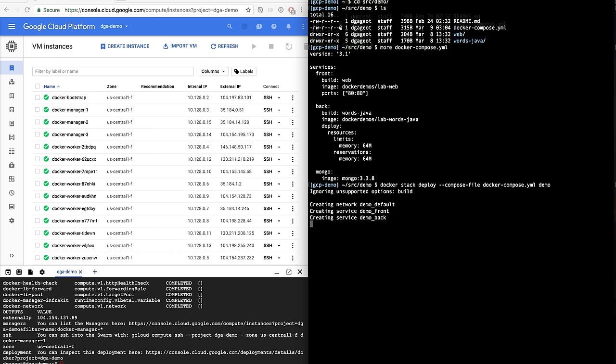And how do I know that it's deployed? I can do a docker service ls to see all the services and see that they are starting one by one. It has to pull the images first.